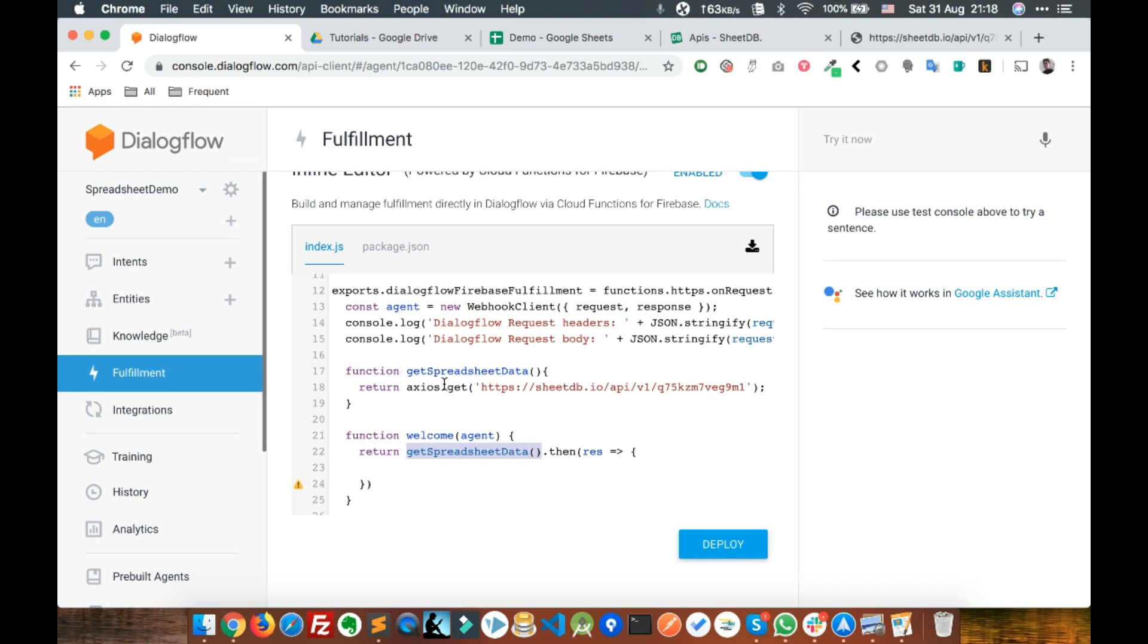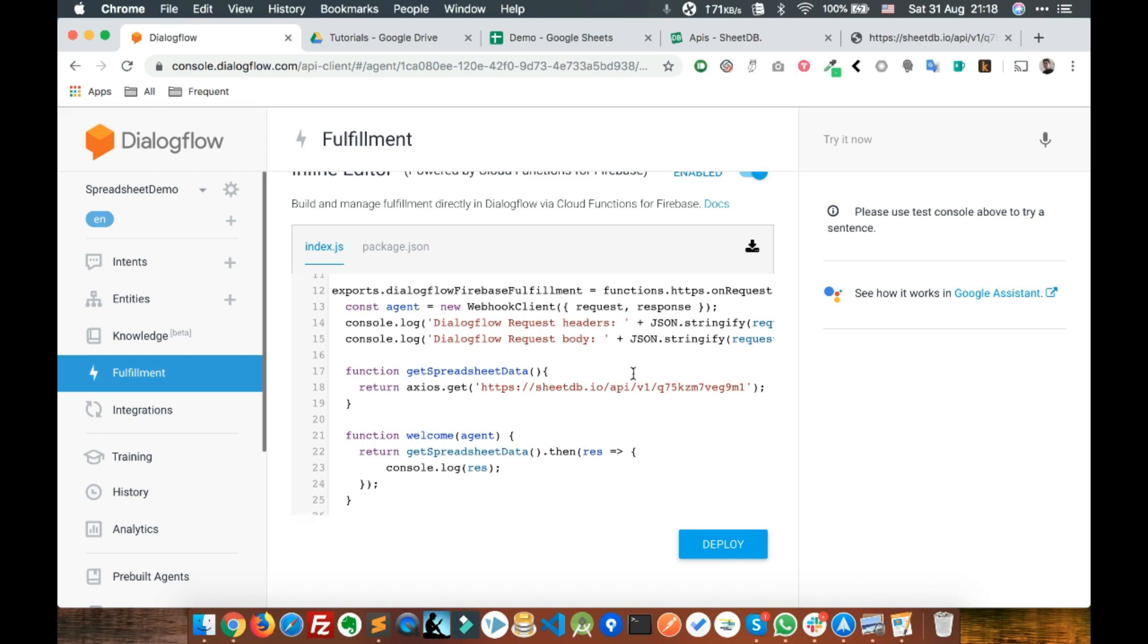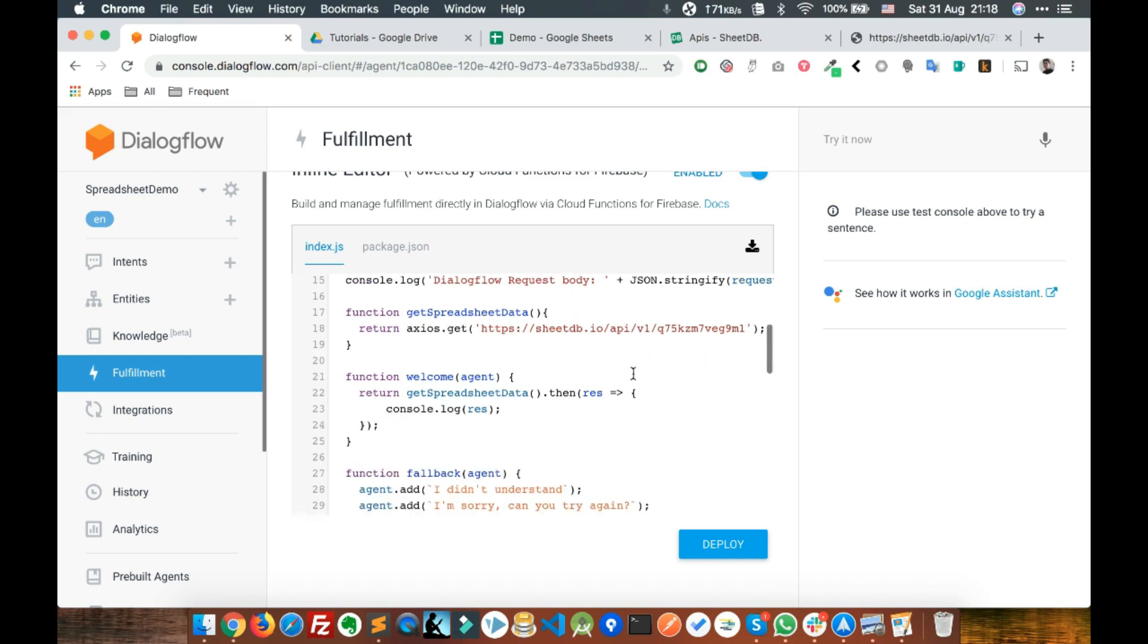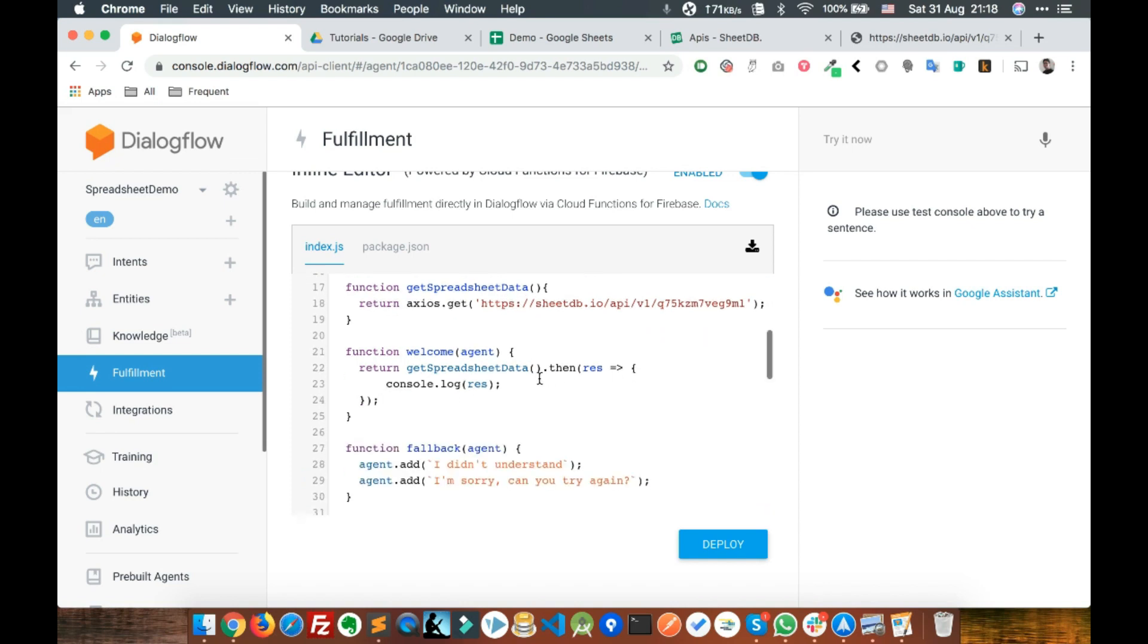When the call is done, we'll get the response in this res or response parameter. For now, just do a console log to see if we're getting the data back or not. Make the call to the spreadsheet API, get the response and console log it. Let's deploy it.